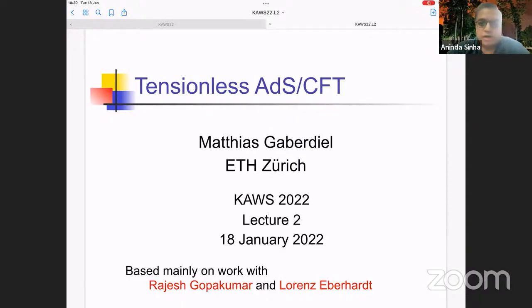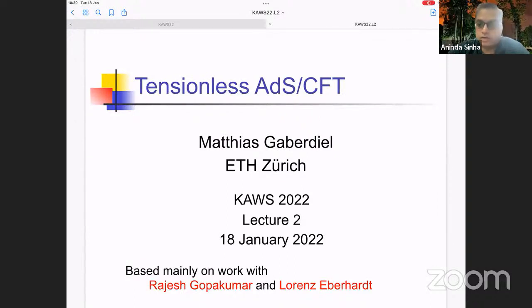Welcome back everybody for the second lecture in the series of lectures by Matthias on tensionless AdS/CFT. Over to you Matthias — I will handle questions as and when they come.